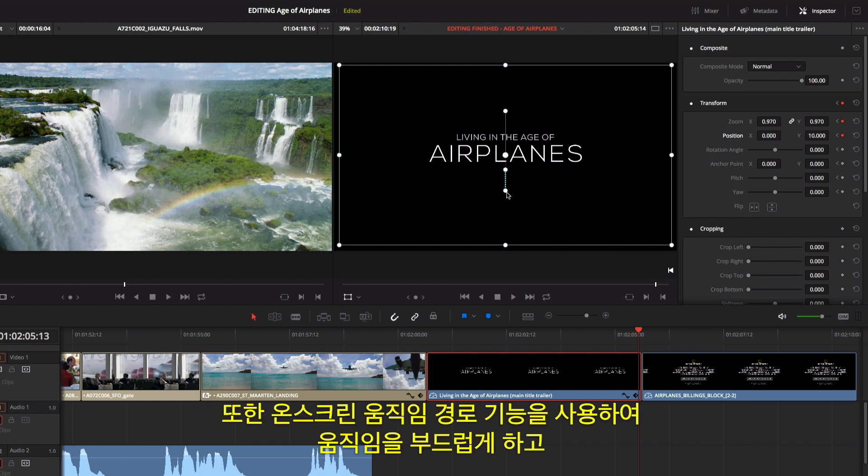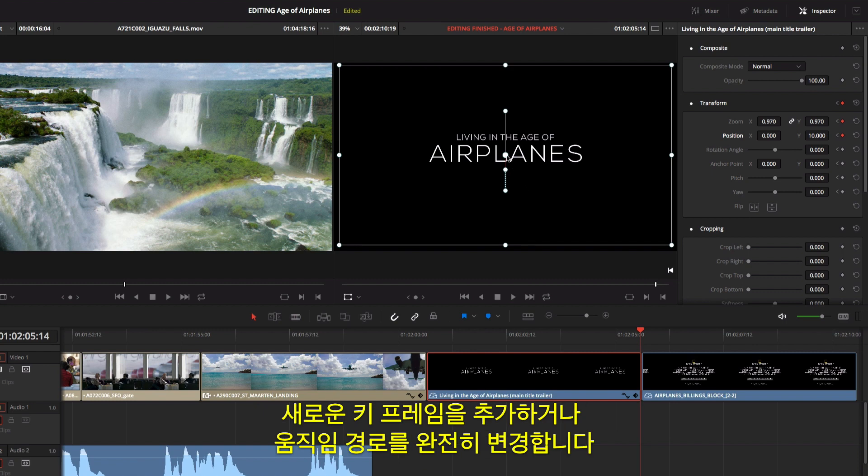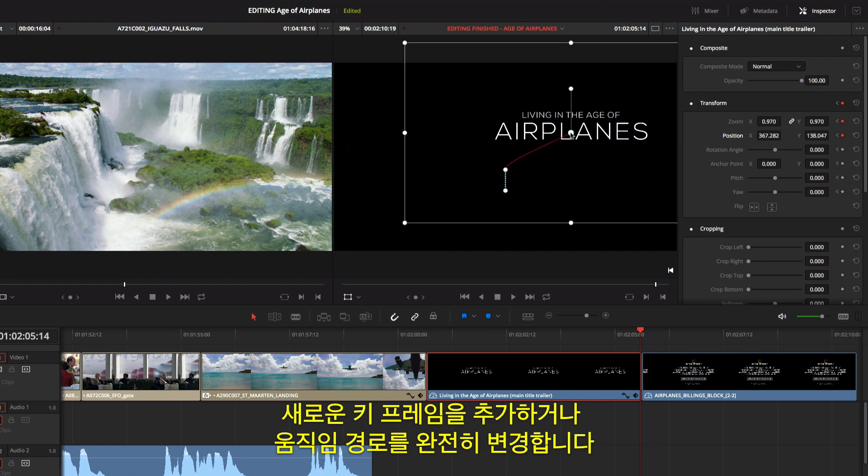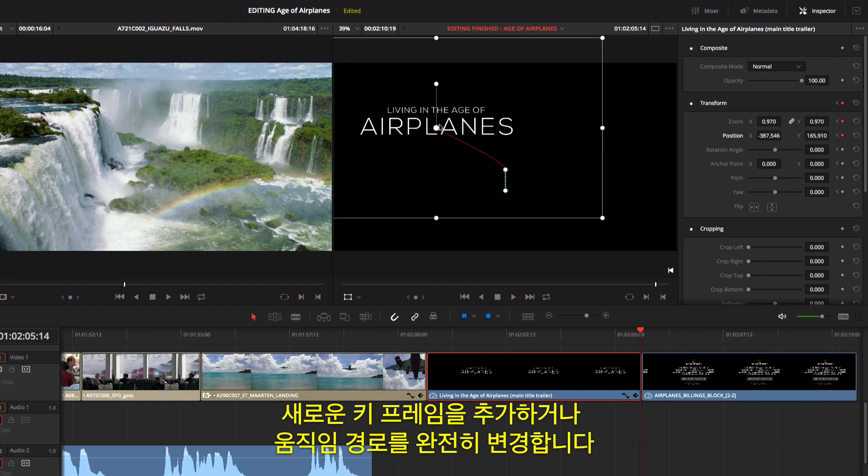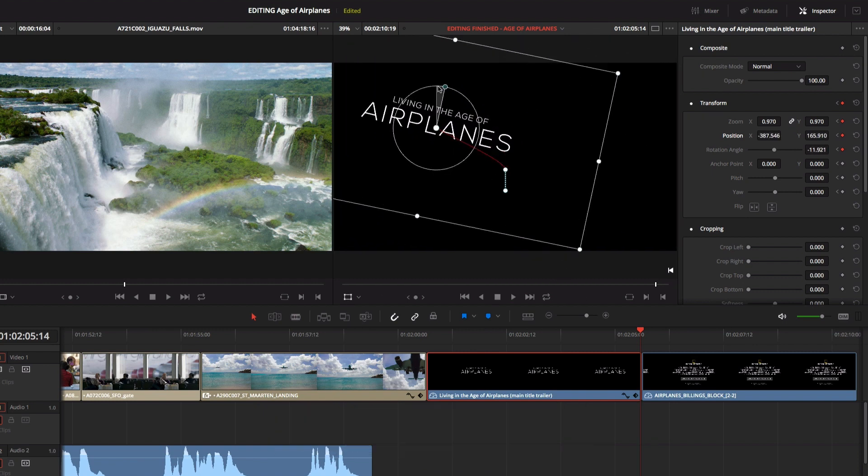You can also use the on-screen motion path to smooth animations, add new keyframes, or completely change the motion path.